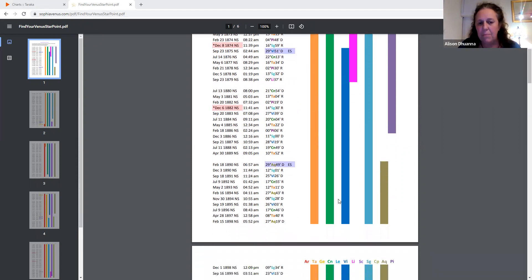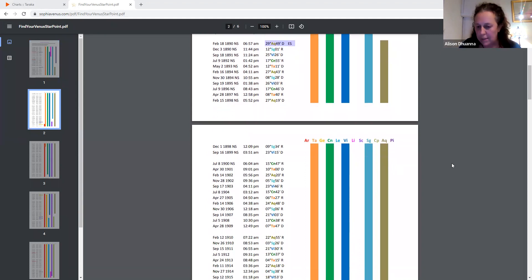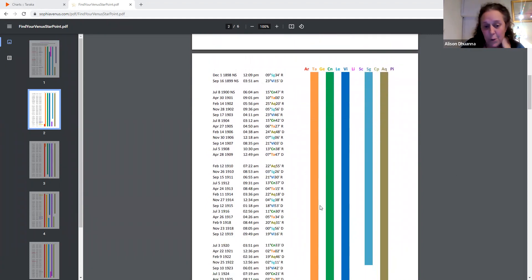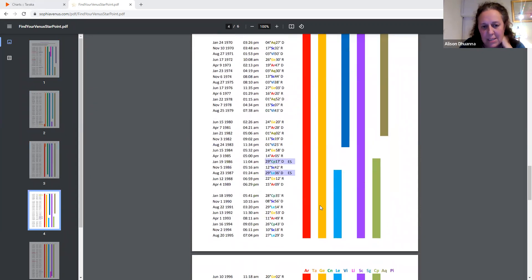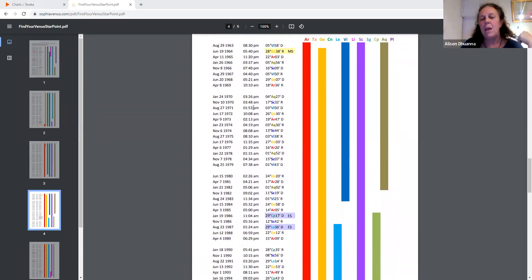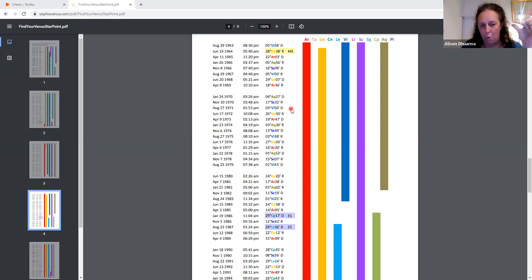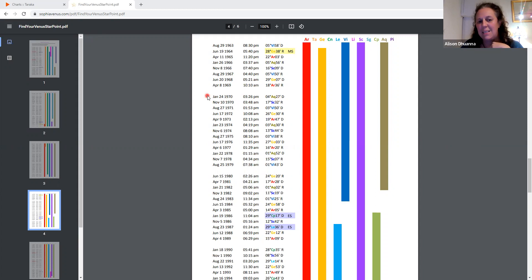We're going to look at someone's date of birth — let's do mine first. I was born on the 10th of September 1970. So what we're looking for is the Venus Star Point, i.e. when Venus was conjunct the Sun the last time before we were born. Mine is January 24th 1970 at four degrees Aquarius — that is my Venus Star Point.